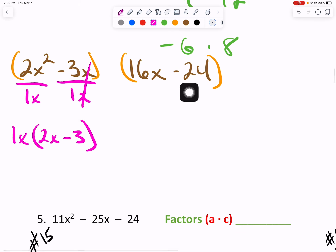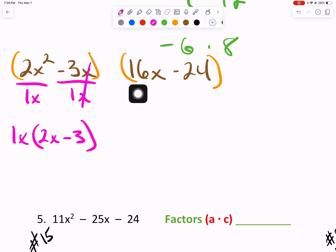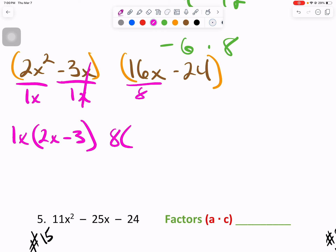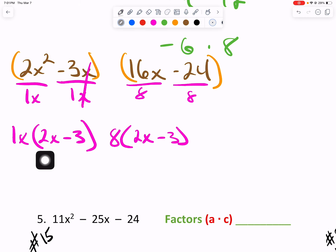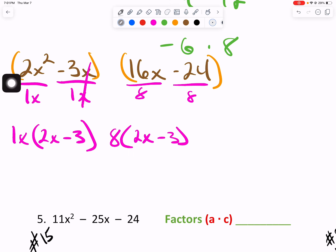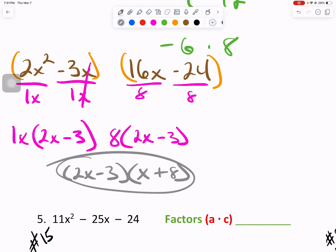Between 16x and negative 24 — is the 16 positive? Yes, it is. The greatest common factor between 16 and 24 is 8. Divide each by 8: 16 divided by 8 is 2, don't forget to bring down your x, and negative 24 divided by 8 is negative 3. Are we finished? No — let's check our answer. Within the parentheses, if they're the exact same, we know we've done it correctly. 2x minus 3 and 2x minus 3. Write that as one group in your final answer, and x plus 8 goes on the outside. Circle your answer.